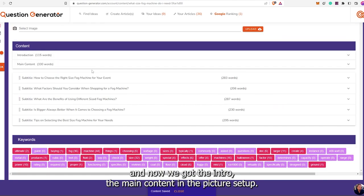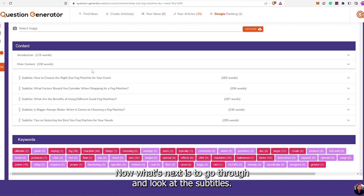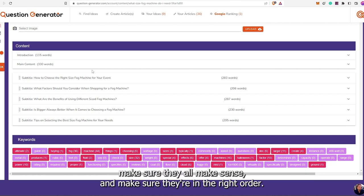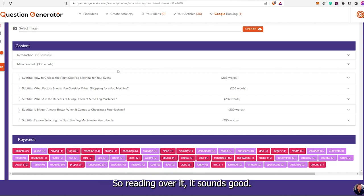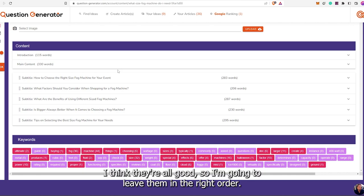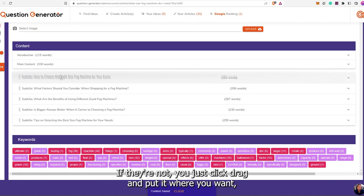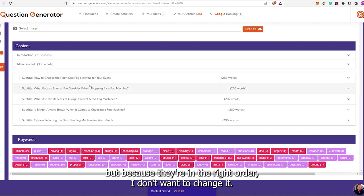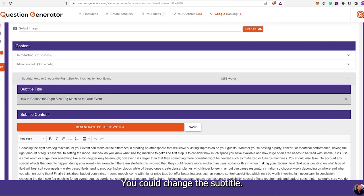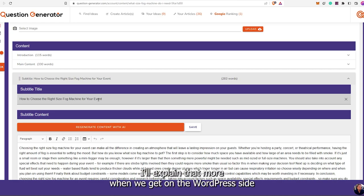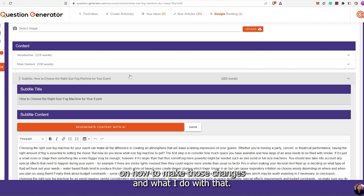Now we've got the intro, the main content, and the picture set up. Next is to go through and look at the subtitles. You want to read over the subtitles, make sure they all make sense and are in the right order. Reading over it, it sounds good. If they're not in the right order, you just click drag and put it where you want. We're going to click here and it's going to come up. You could change the subtitle. You currently cannot change the title — I'll explain more when we get on the WordPress side.